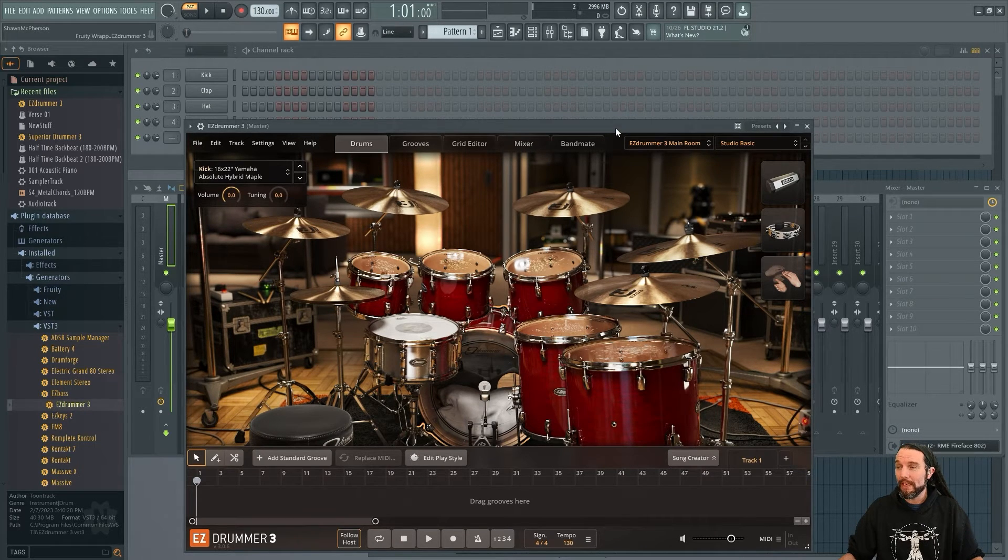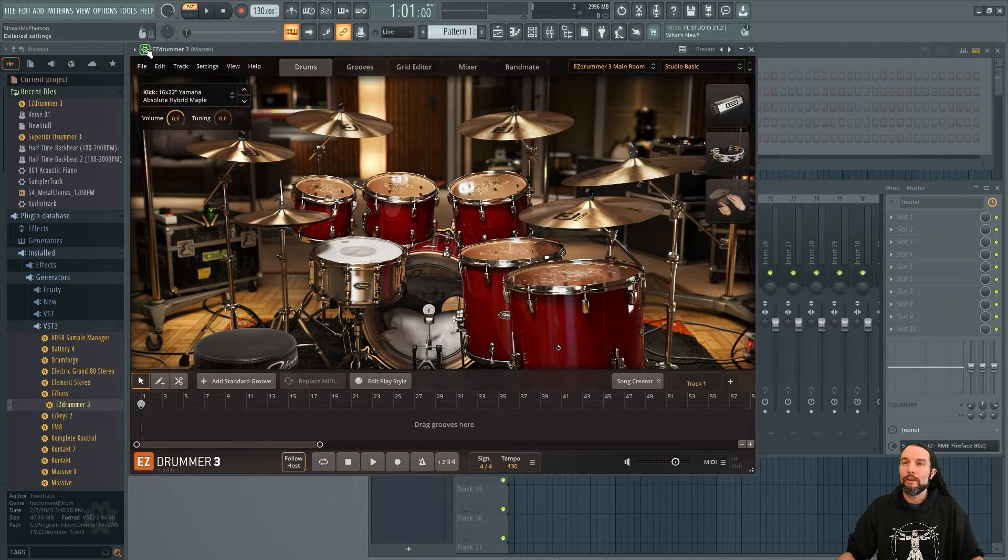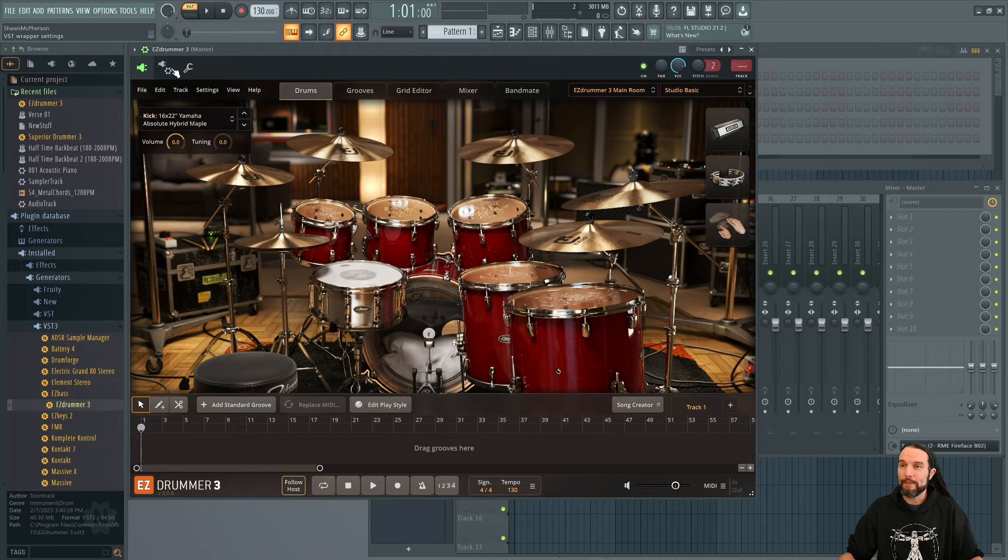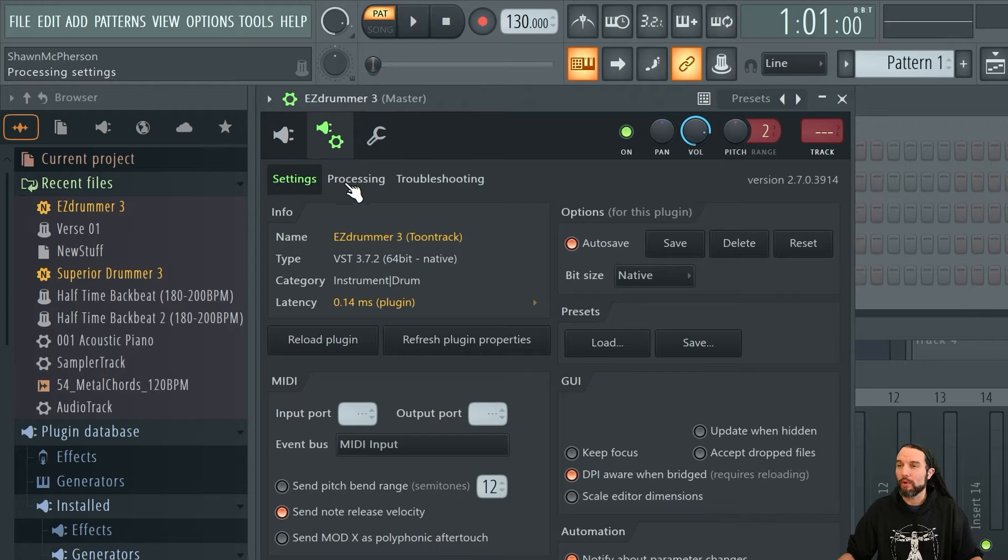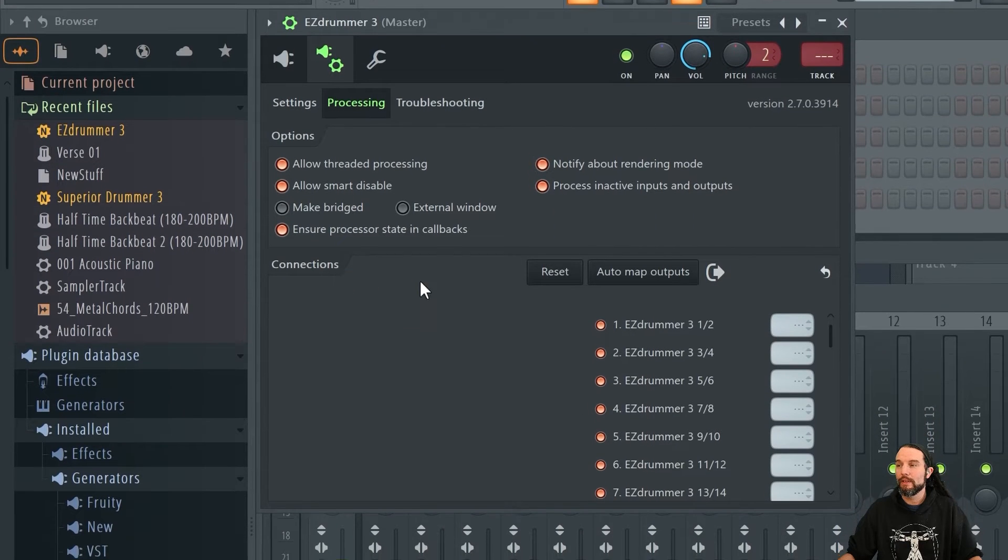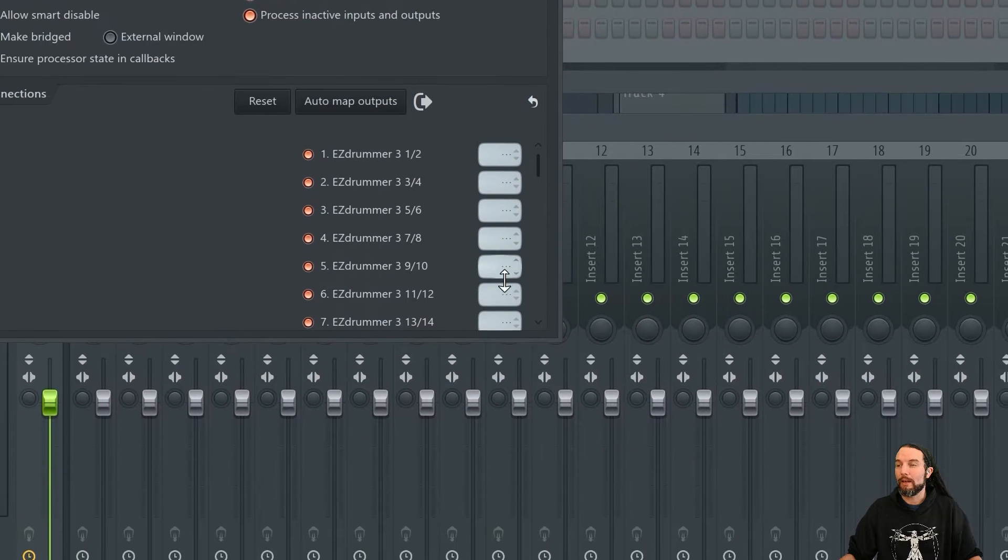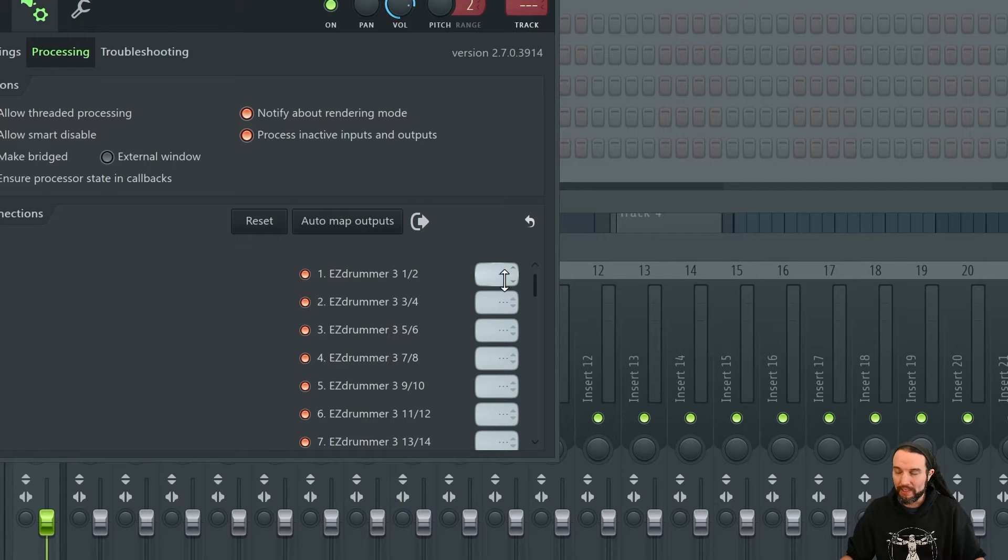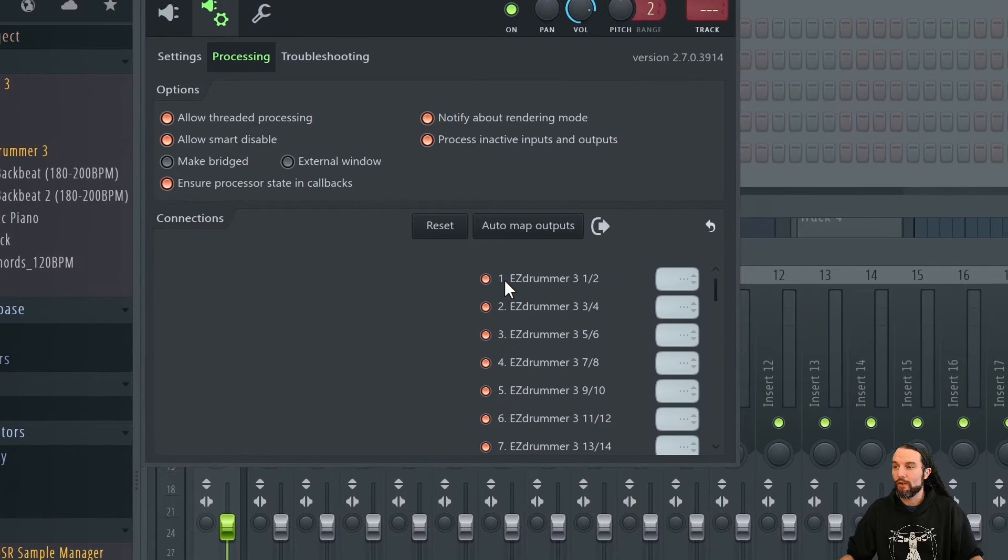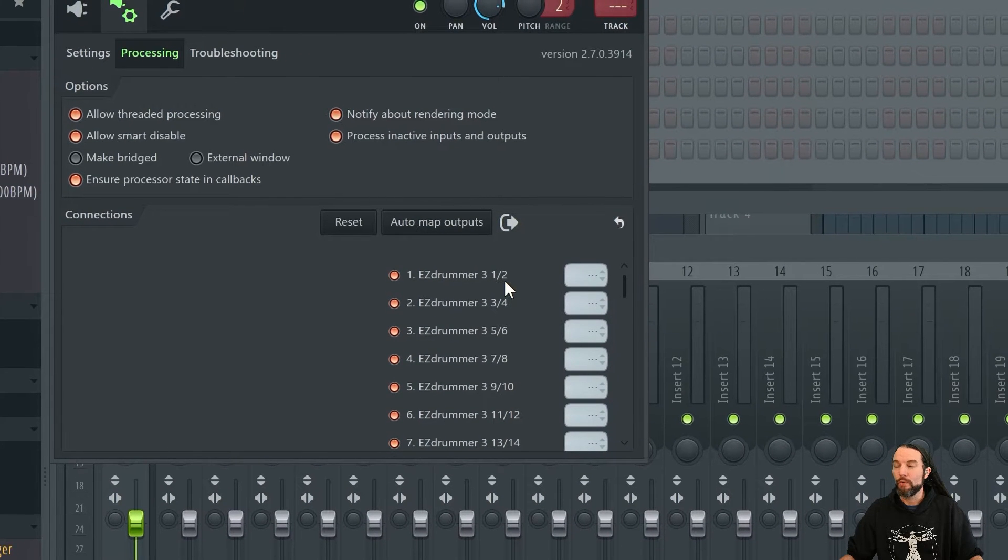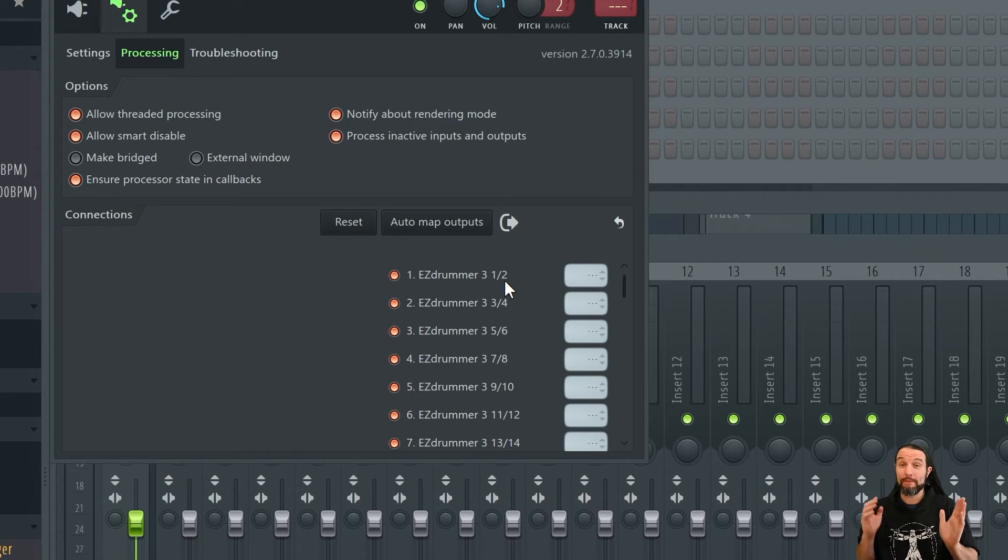So now that we have EZ Drummer 3 here loaded up, I'm going to go over to my Details, and I'm going to go to my Wrapper Settings. And here, I'm going to go over to Processing. Under Connections, we'll have all this mapping options right here. Now, by default, if EZ Drummer 3 was playing, it would only be coming out this first channel right here, one and two, meaning EZ Drummer 3's stereo master output channel one and two, the left and the right.